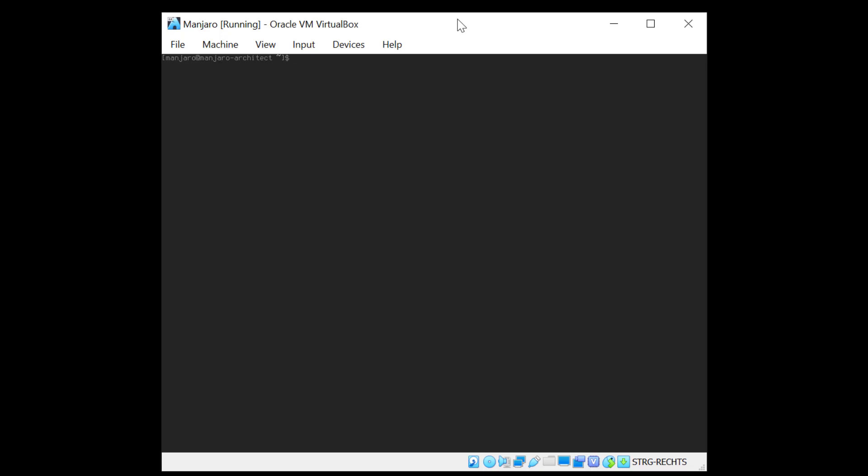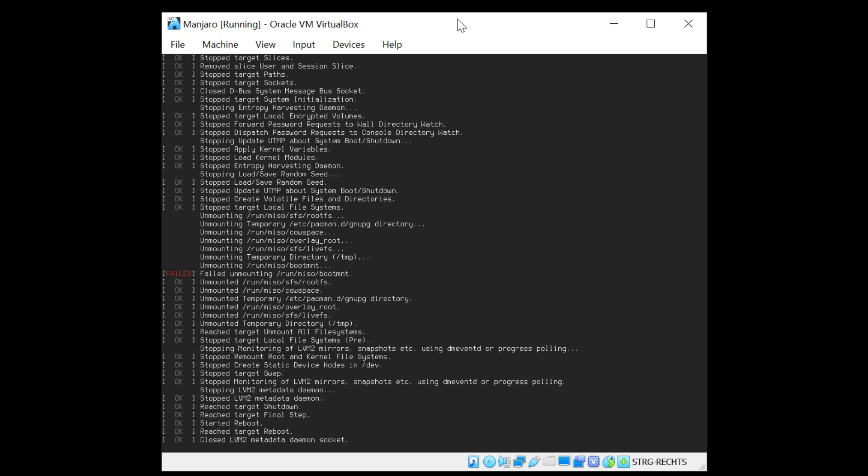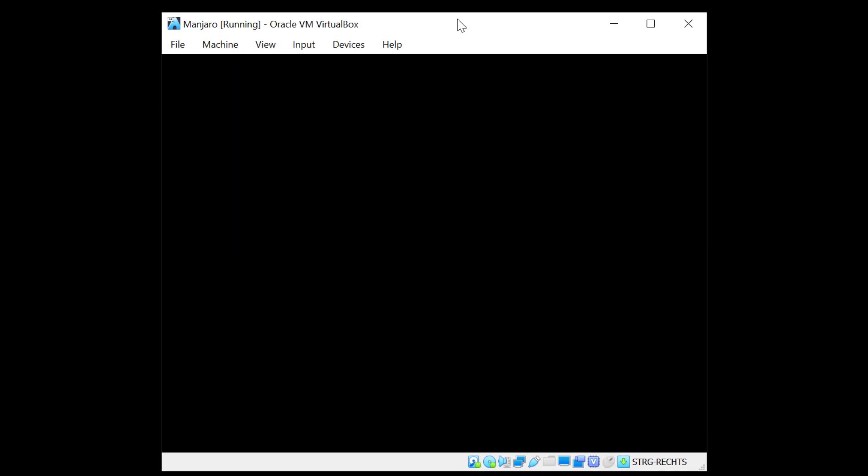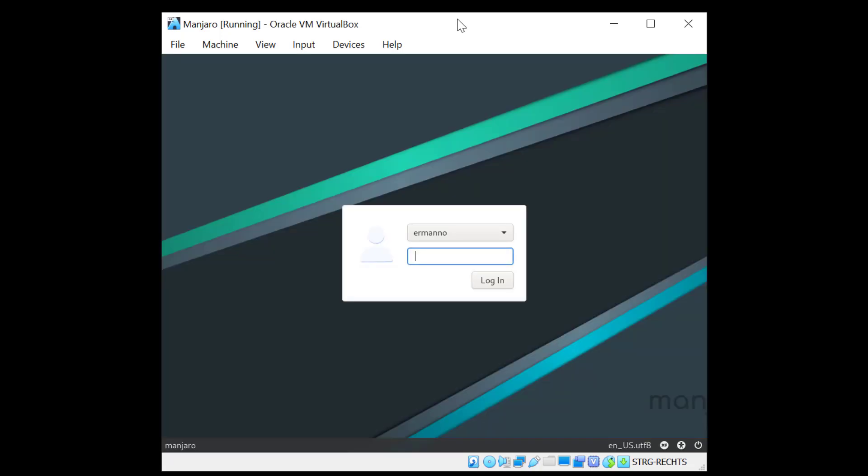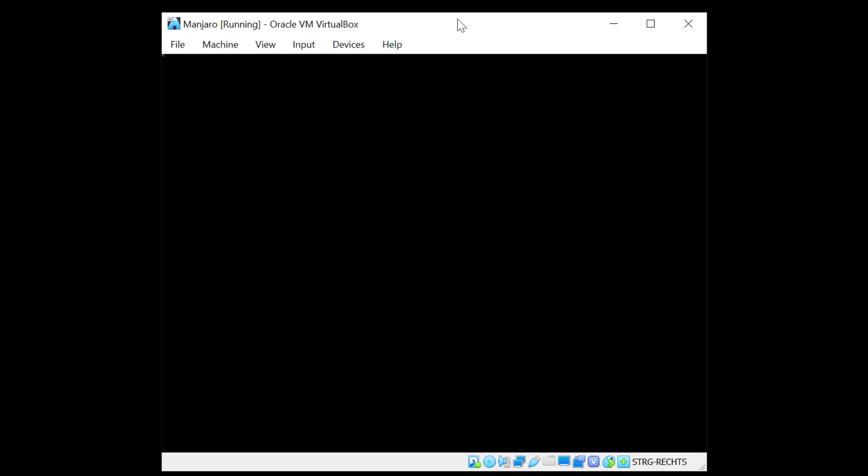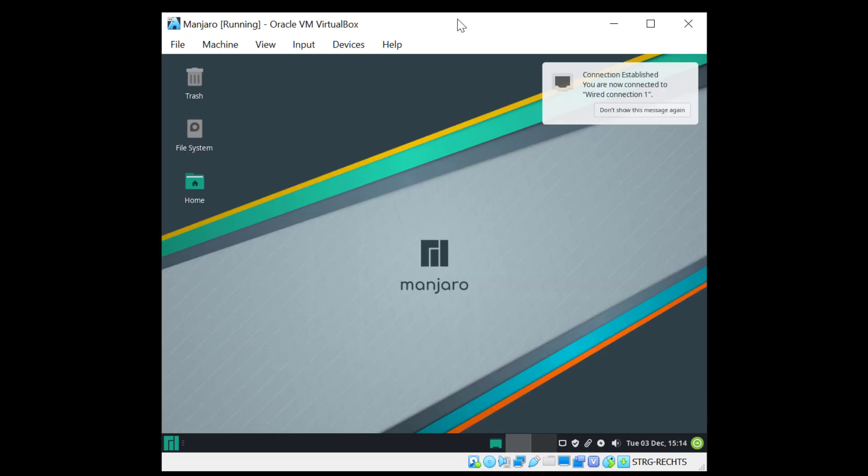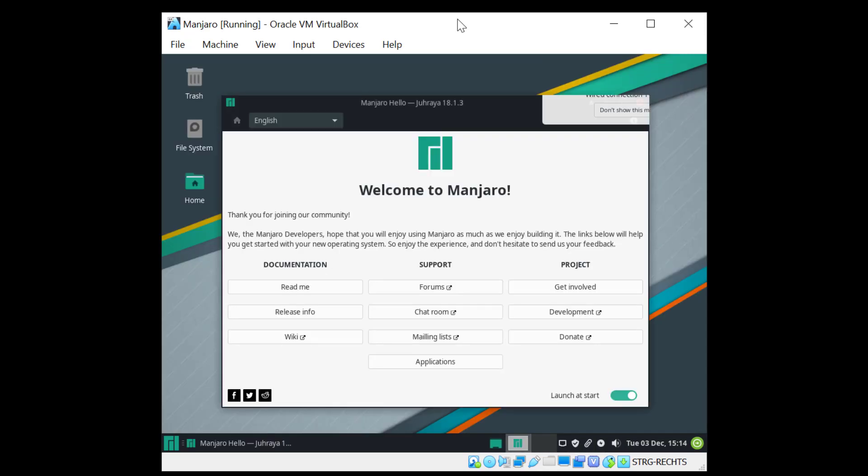Now we need to reboot the machine. So we'll type in reboot. And if everything went well we will be greeted by the XFCE welcome screen. And sure enough, there you go. We are at the welcome screen. So I'll enter my password. And now we are in the XFCE desktop environment. So this is how you can install Manjaro with the architect option.